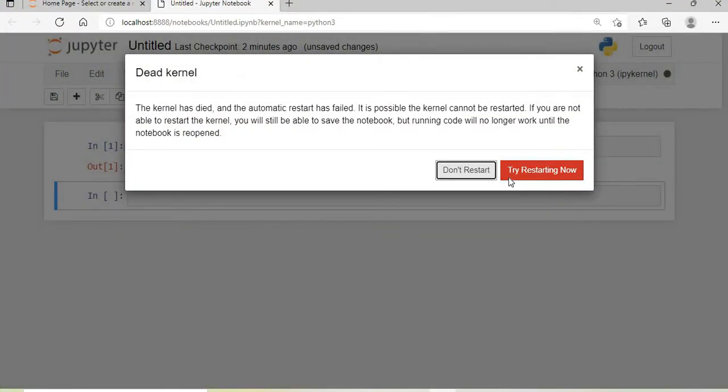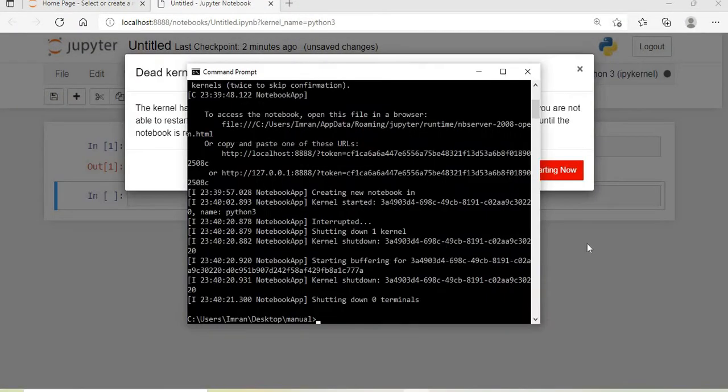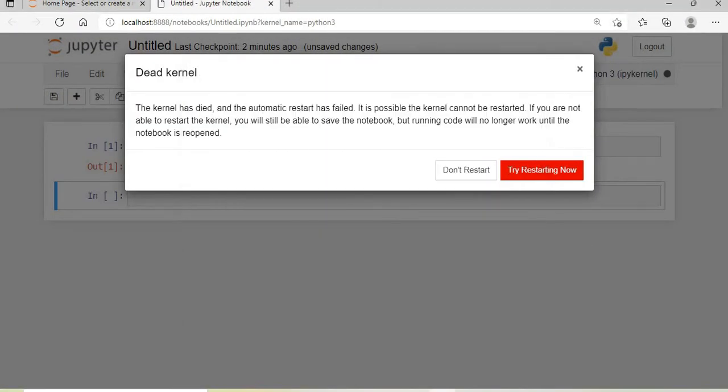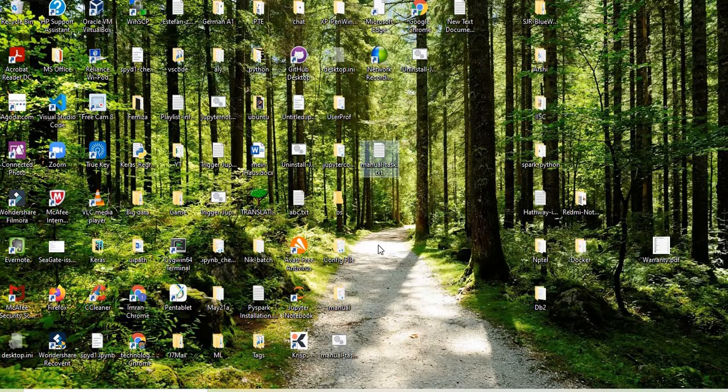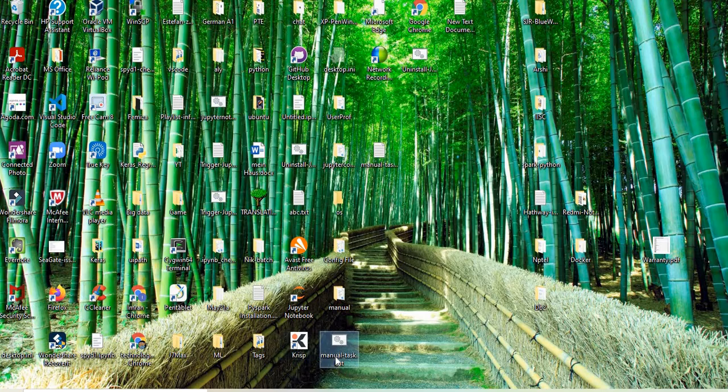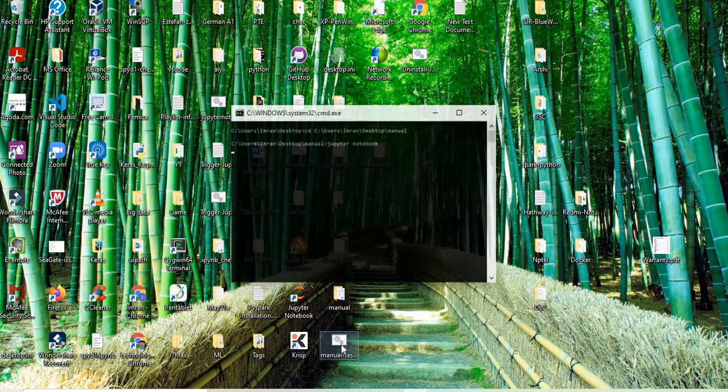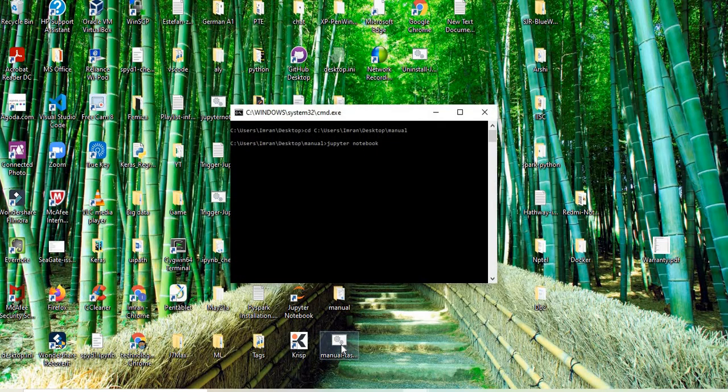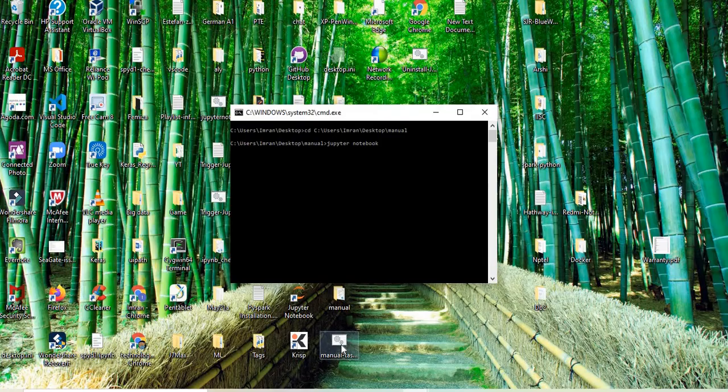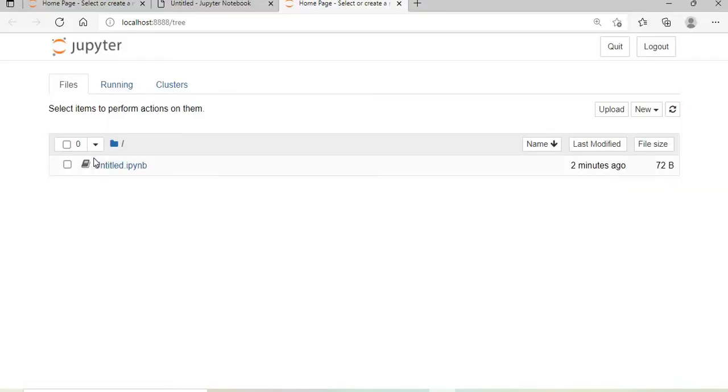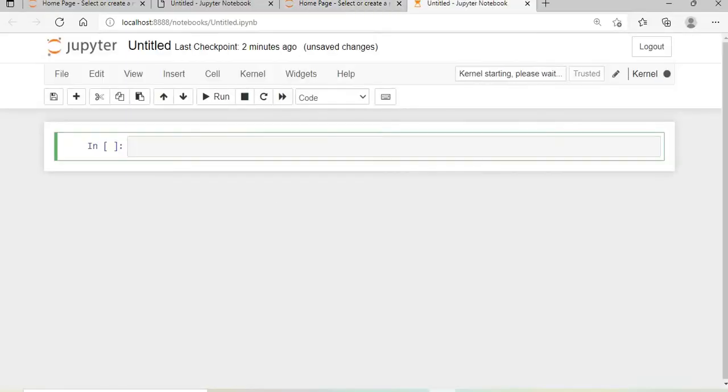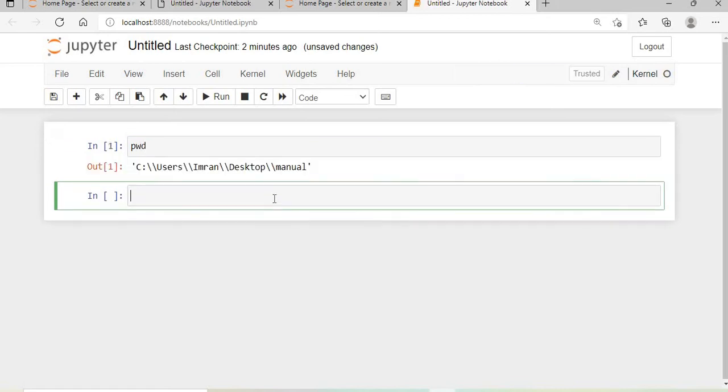Now I'll go to my desktop where the manual task.bat file is located. I'll double-click it, which will trigger the commands and open Jupyter Notebook. This opens an untitled notebook, and the present working directory shows the manual folder.